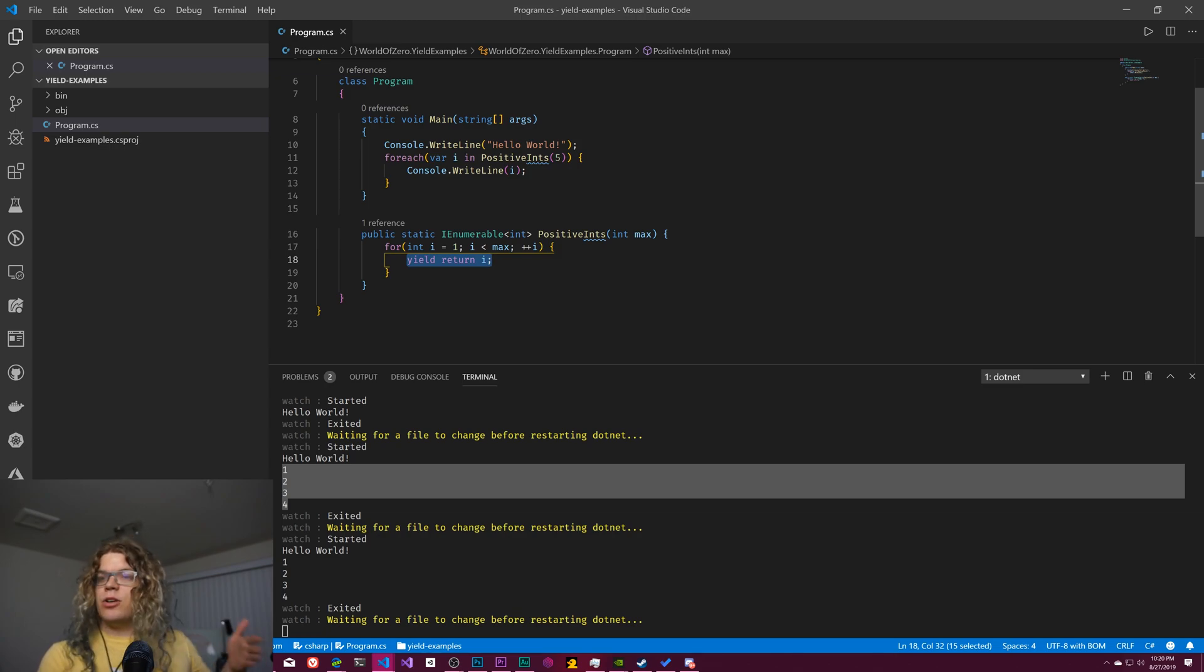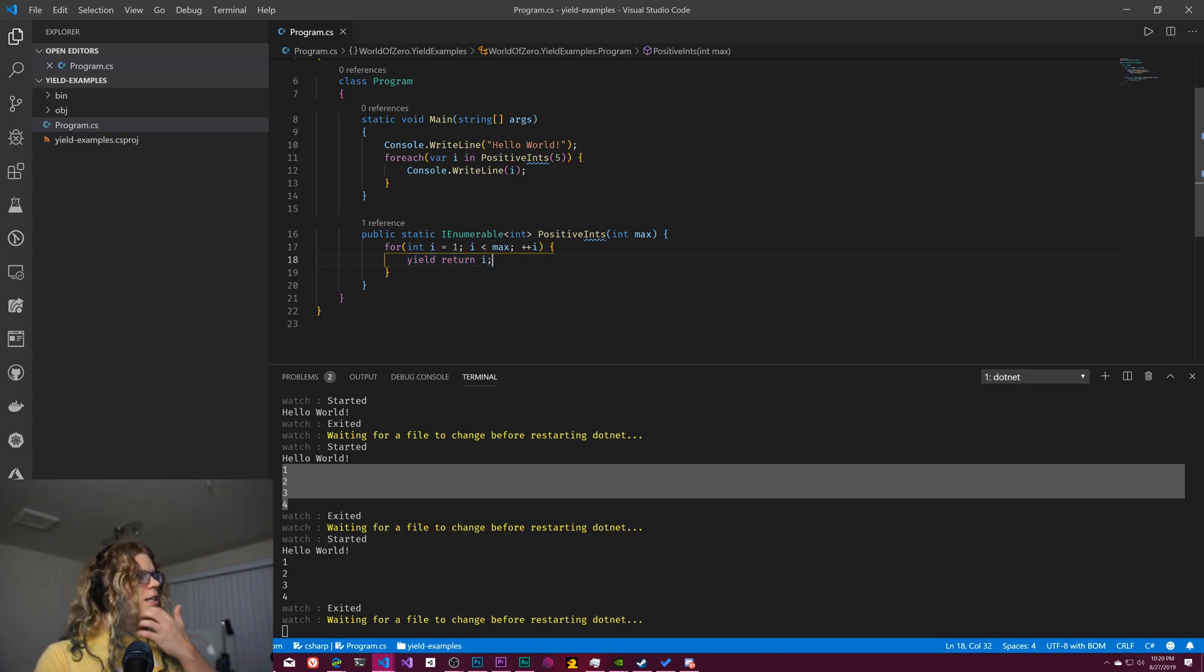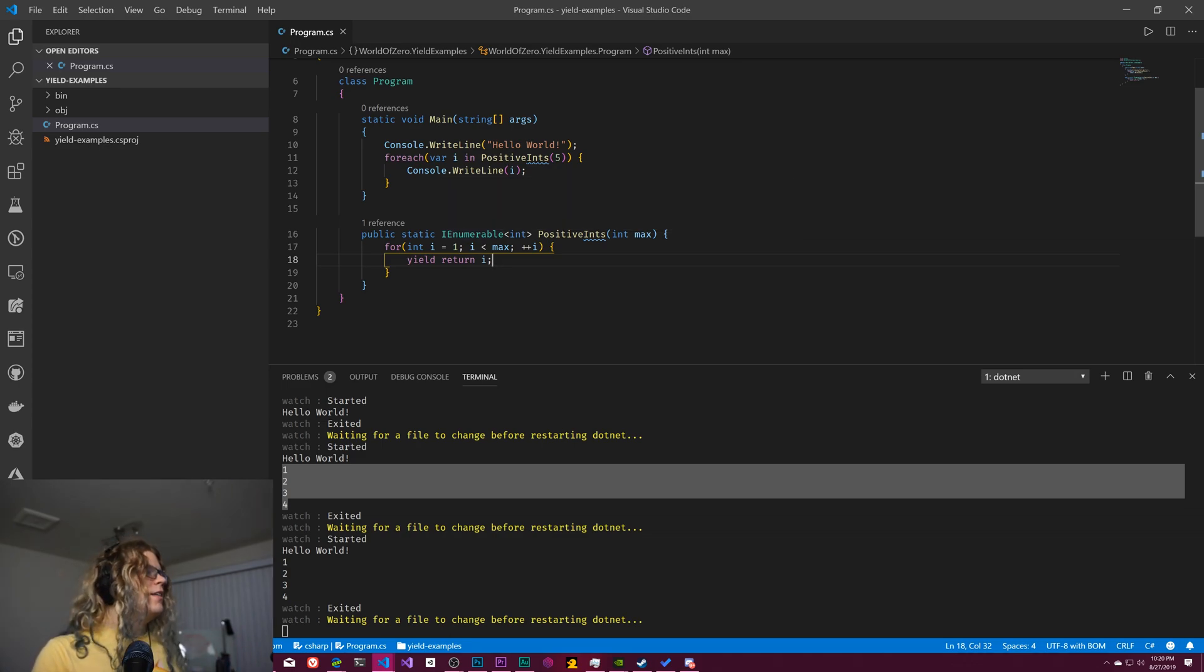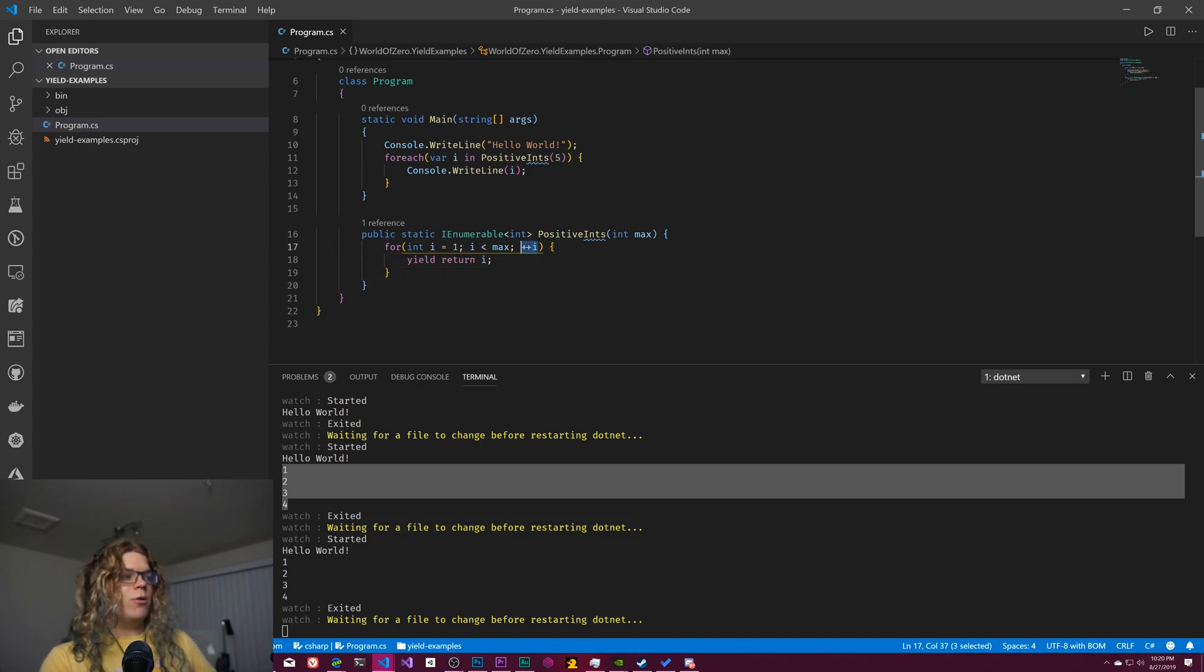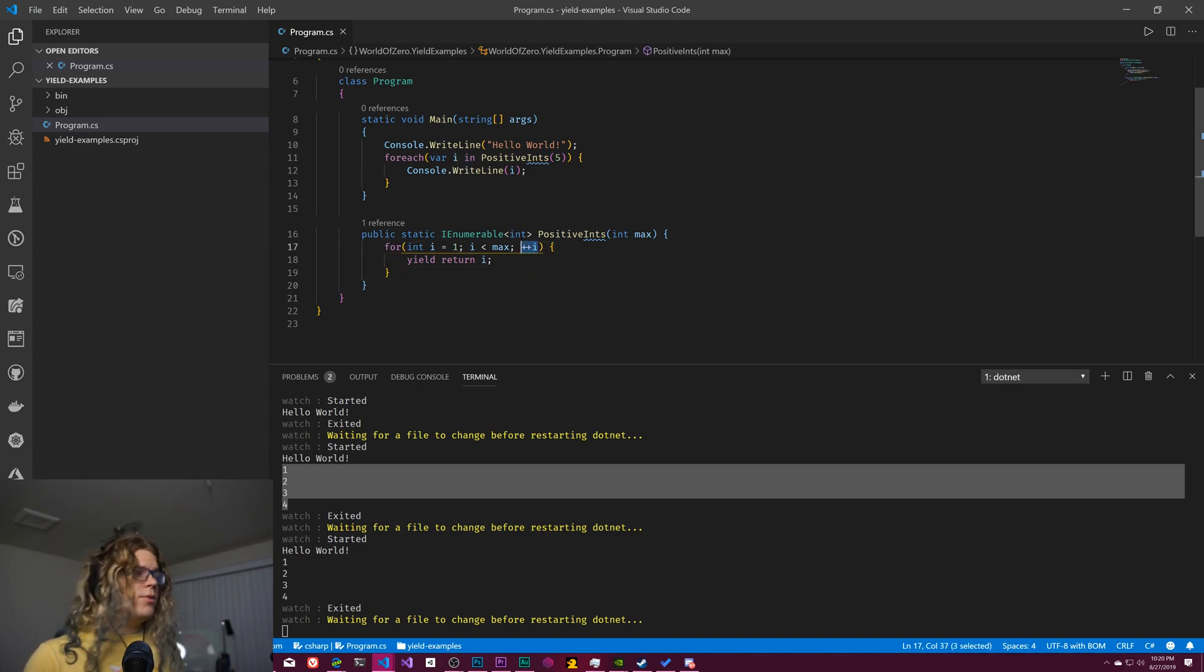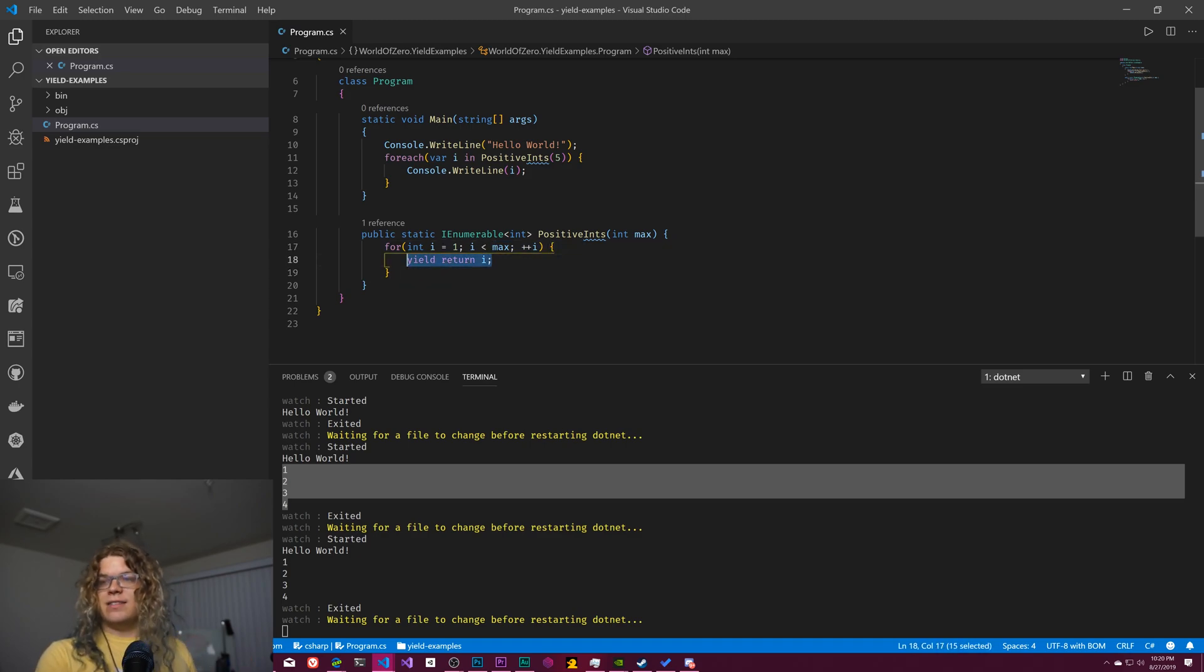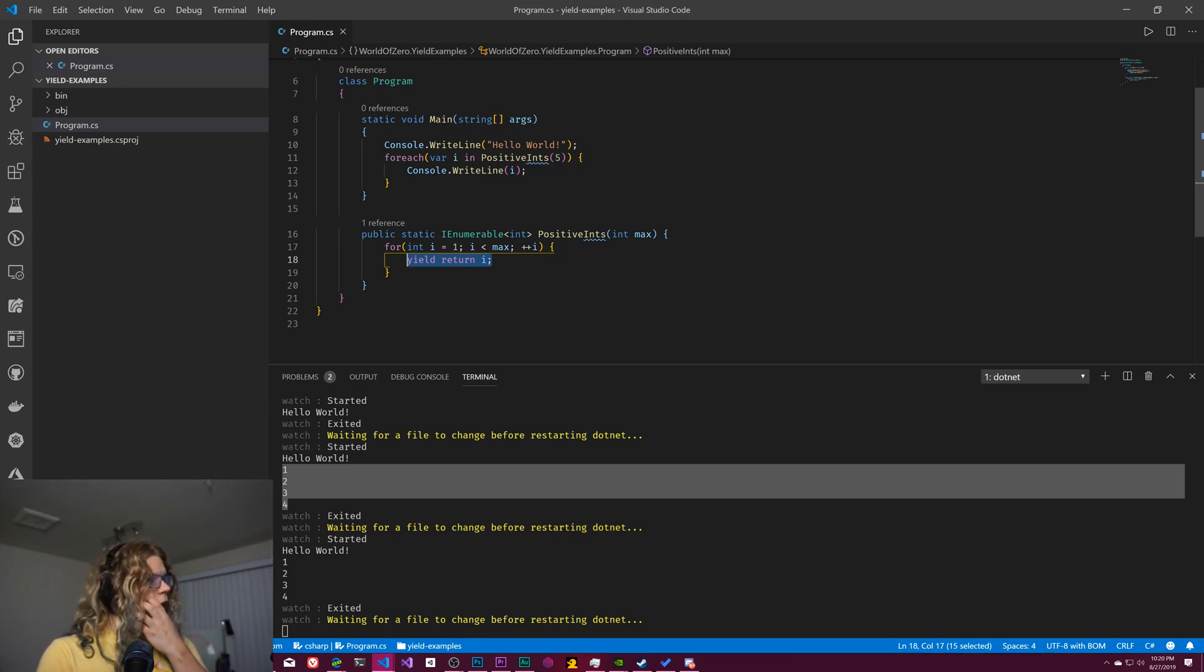So we're going to return one as the first element of our list. And then we're going to continue there. We're going to say, what's the next element after that? And so we're going to hit this. We're going to loop through, we're going to hit the next part of our for loop, increment i up to two. It's still below our max. And then we're going to return that as the next element of our list.